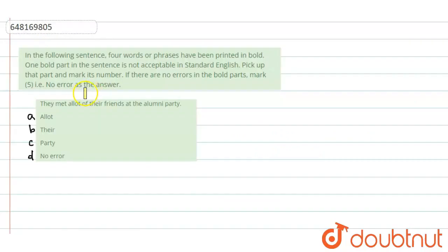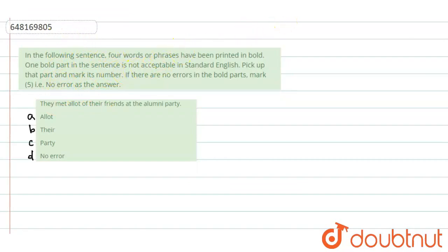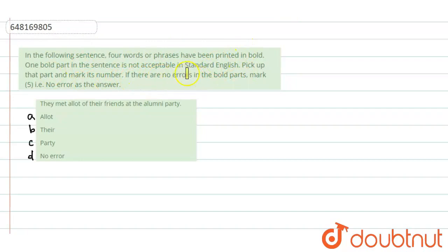Hello friends. Now what do we see in this question? In the following sentence, four words or phrases have been printed in bold. One bold part in the sentence is not acceptable in standard English. Pick up that part and mark its number. If there are no errors in the bold parts, mark five, no error as your answer.